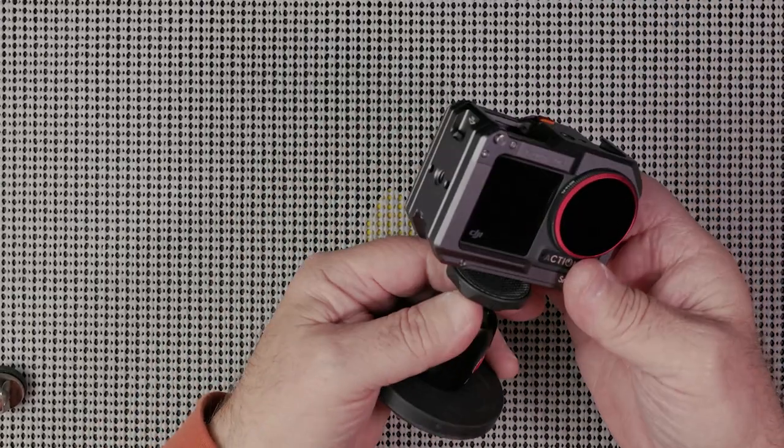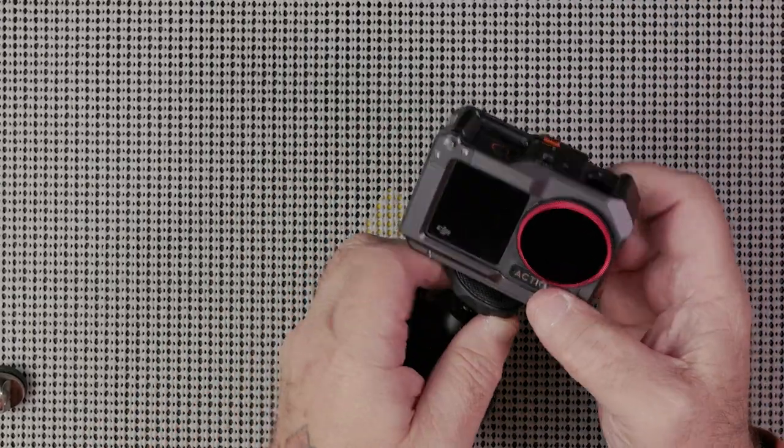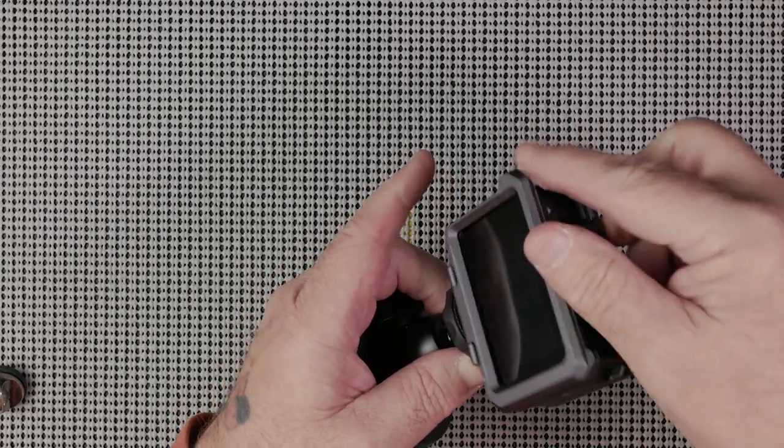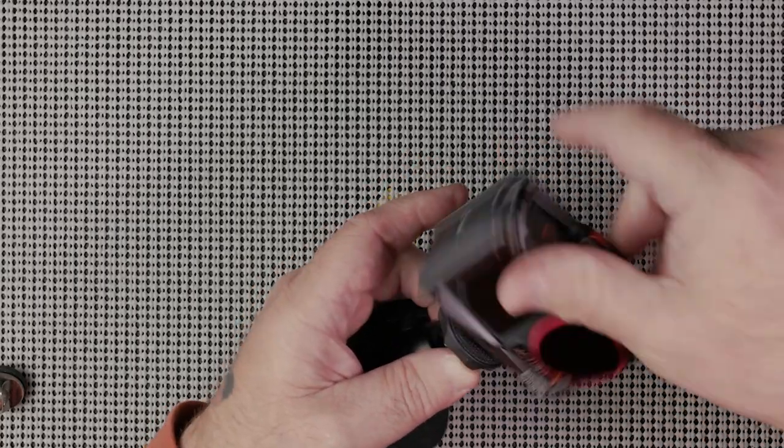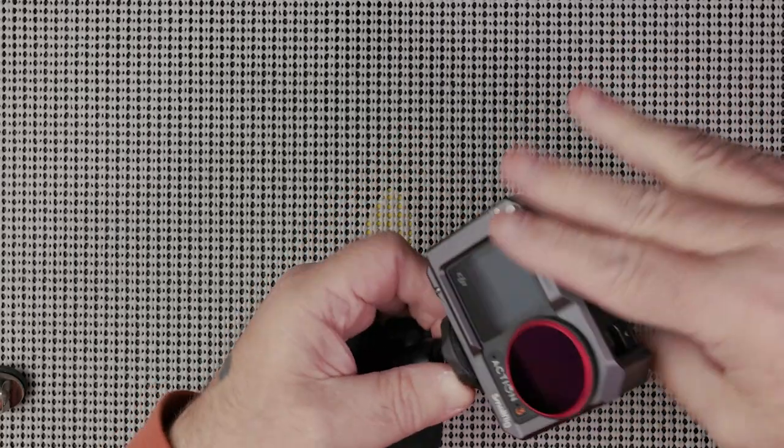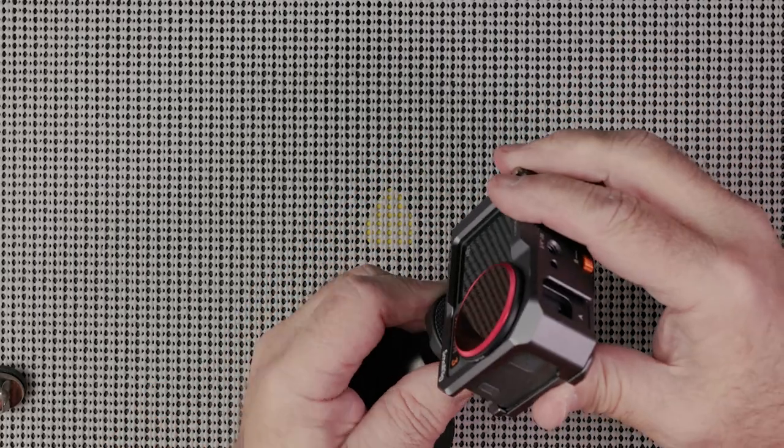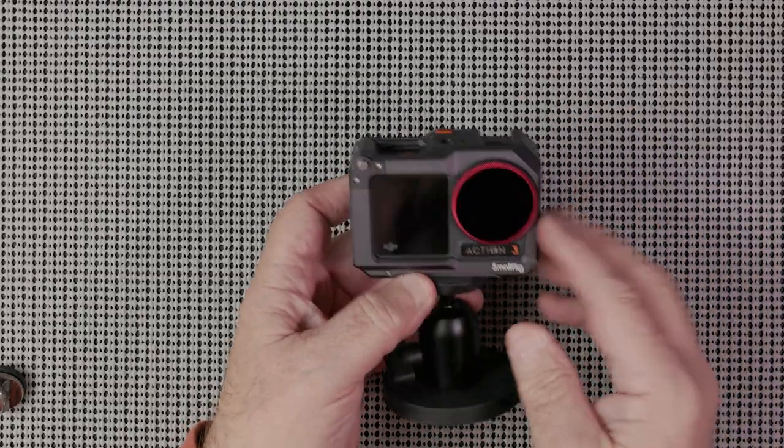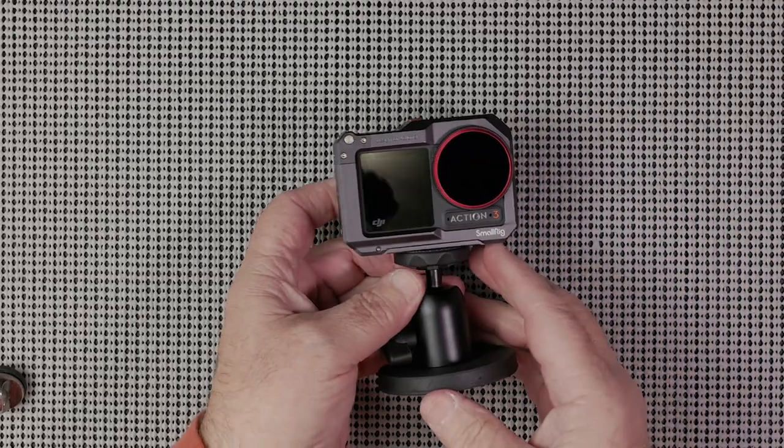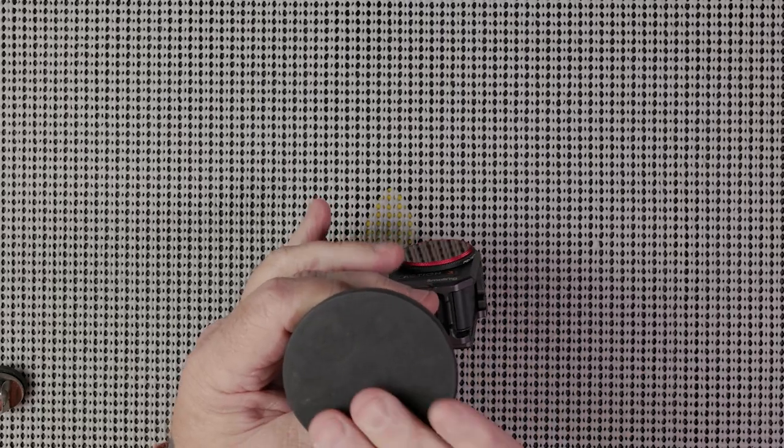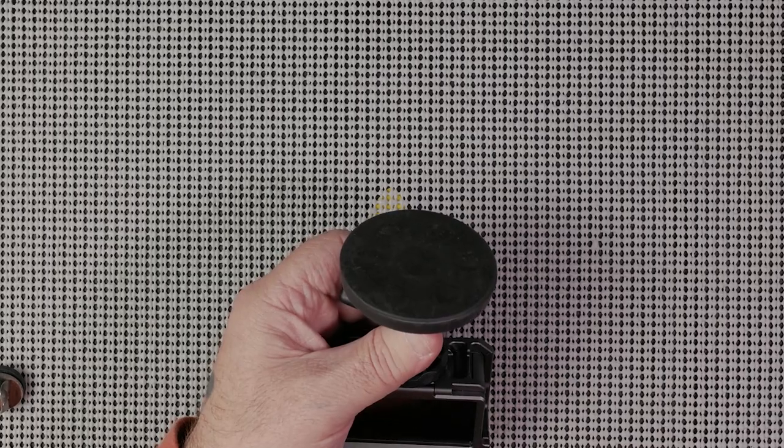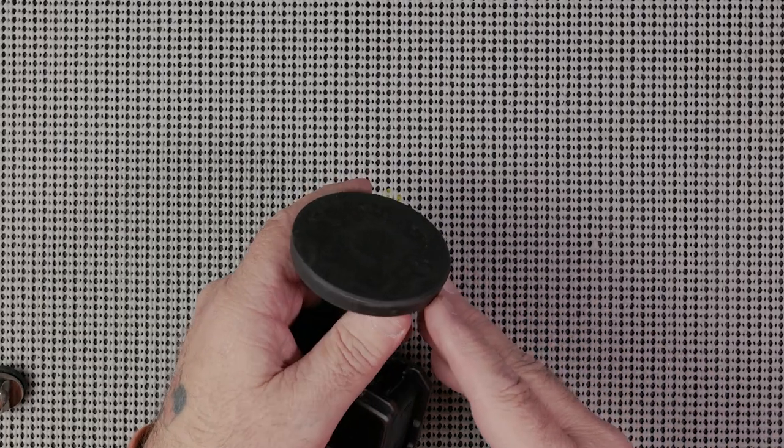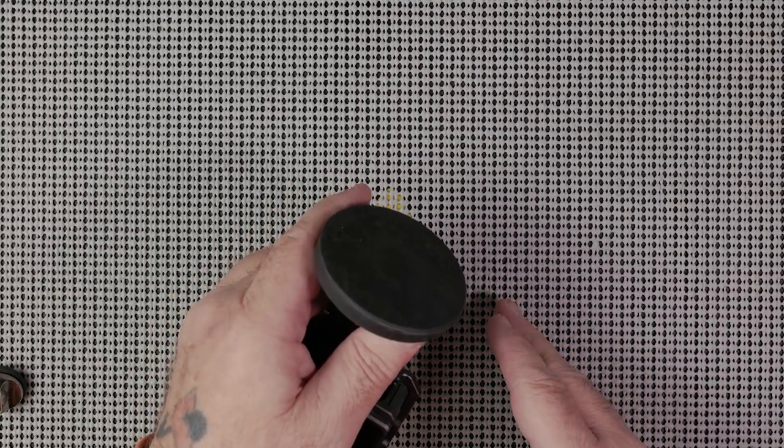For going to a vehicle I definitely want to have my quarter-20 on the cage itself or the piece of gear, whatever it is. But in this case it is a camera cage. Now mounting to a vehicle, this is nice smooth rubber surface—it's not going to scratch anything.